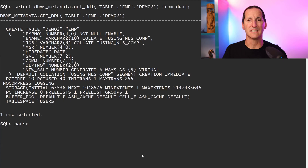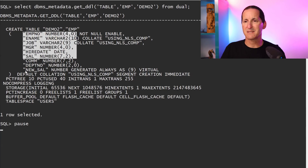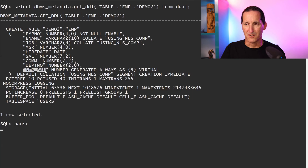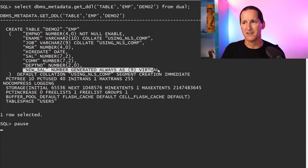Let's use DBMS_METADATA to get the full DDL for this table. What have we got? EMP, and there's the new virtual column — generated virtual — so the column definition is present in the DDL.